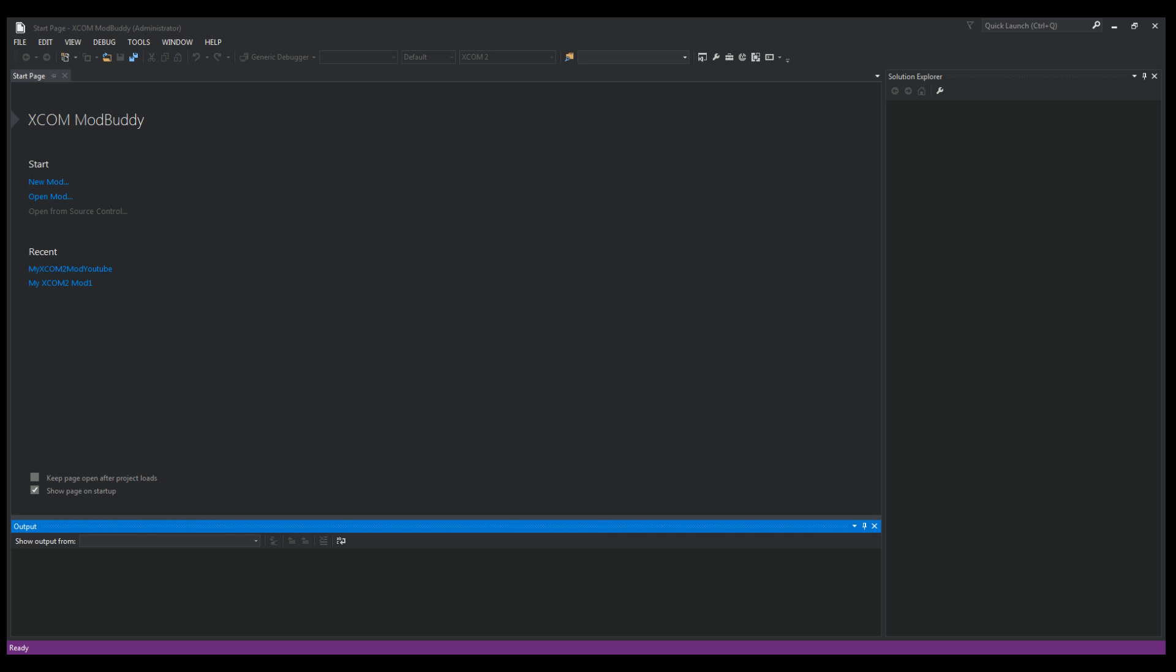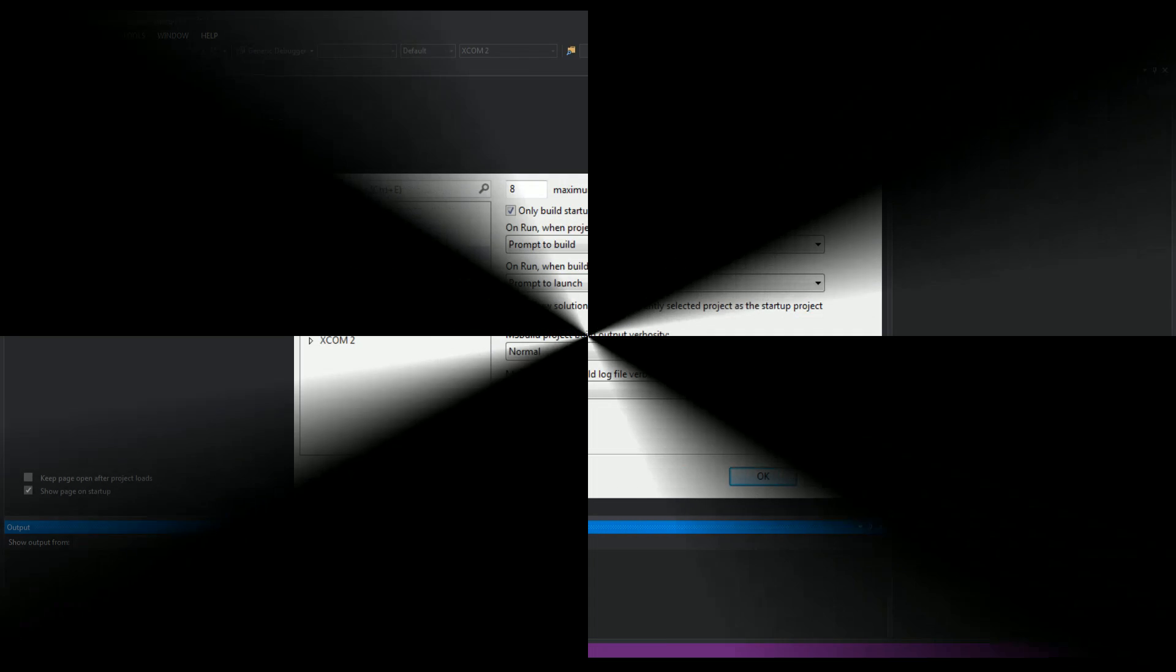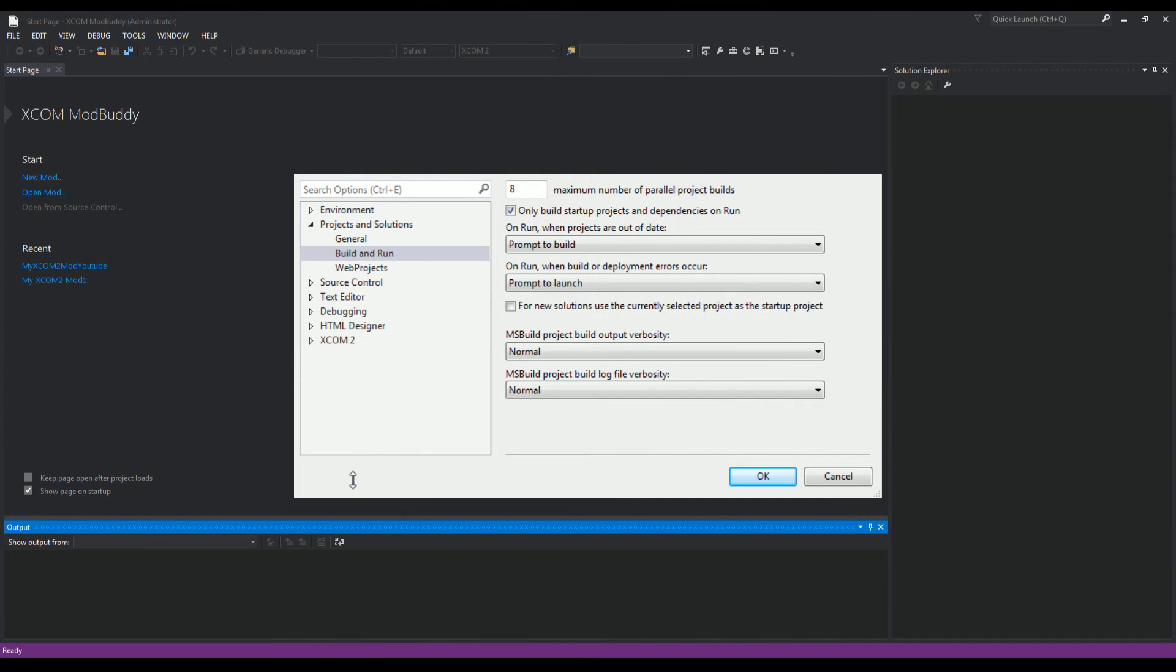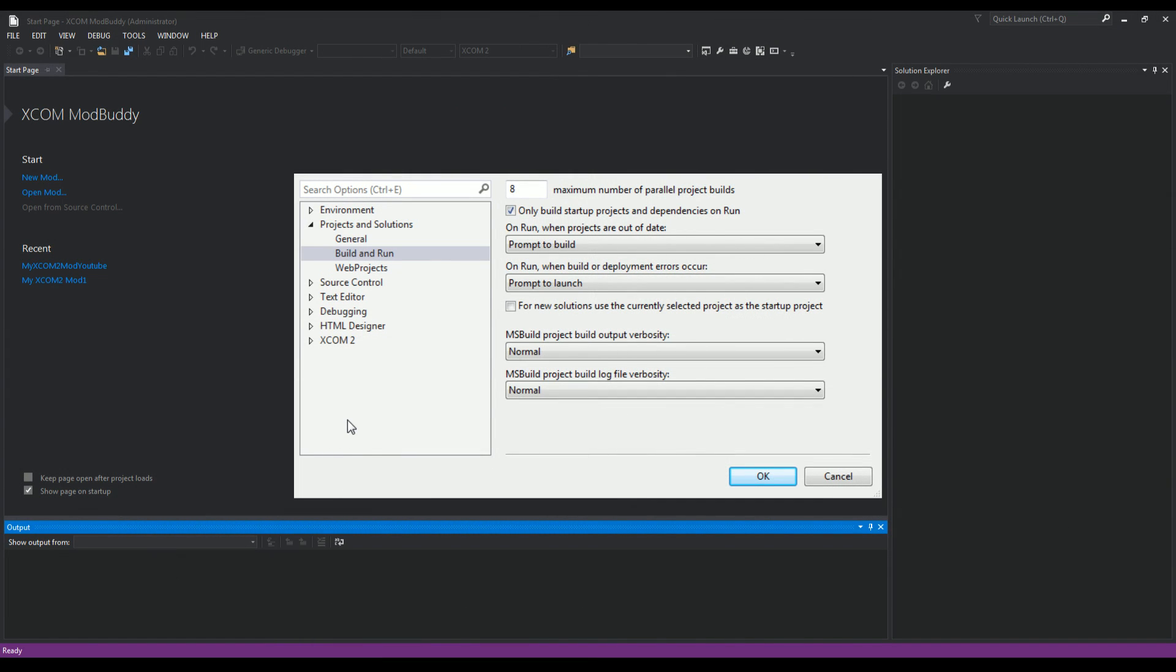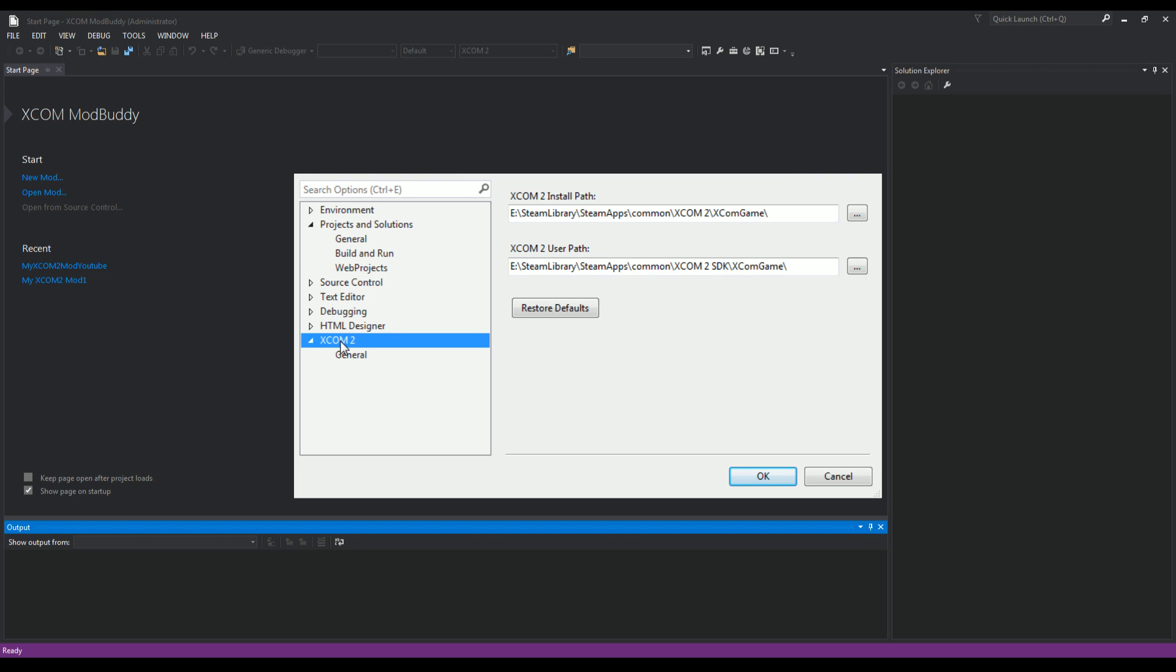In this window, you want to head down to the XCOM 2 line and select it. There'll be two paths here: XCOM 2 install path and XCOM 2 user path. These will be empty on your first time installing the SDK.